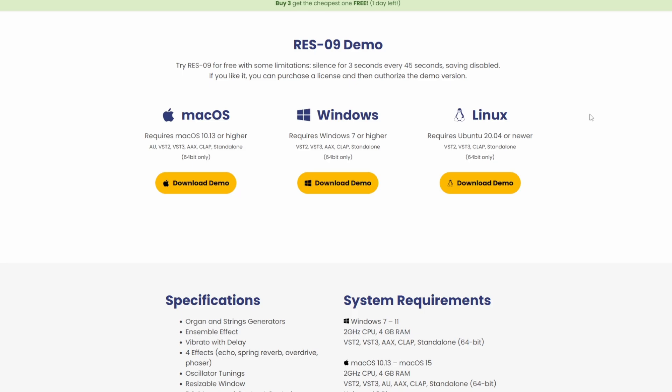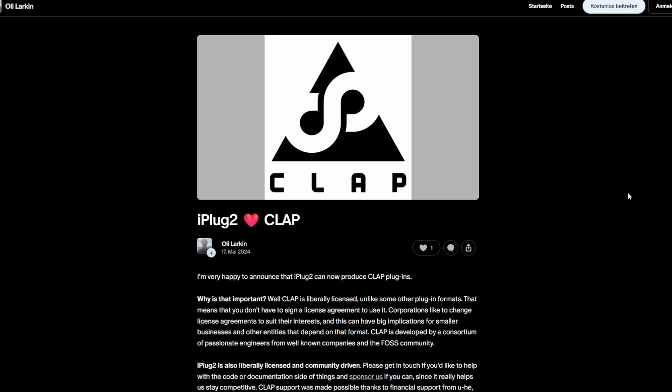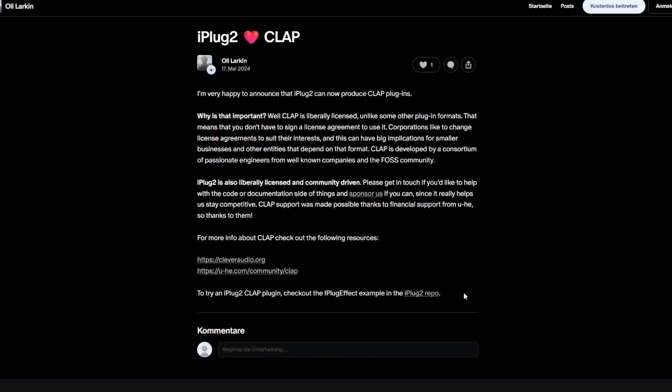But the baseline for developing plugins and hosts are the frameworks so that developers can more easily integrate this new standard. iPlug2 is one of these frameworks which already supports CLAP since last year.